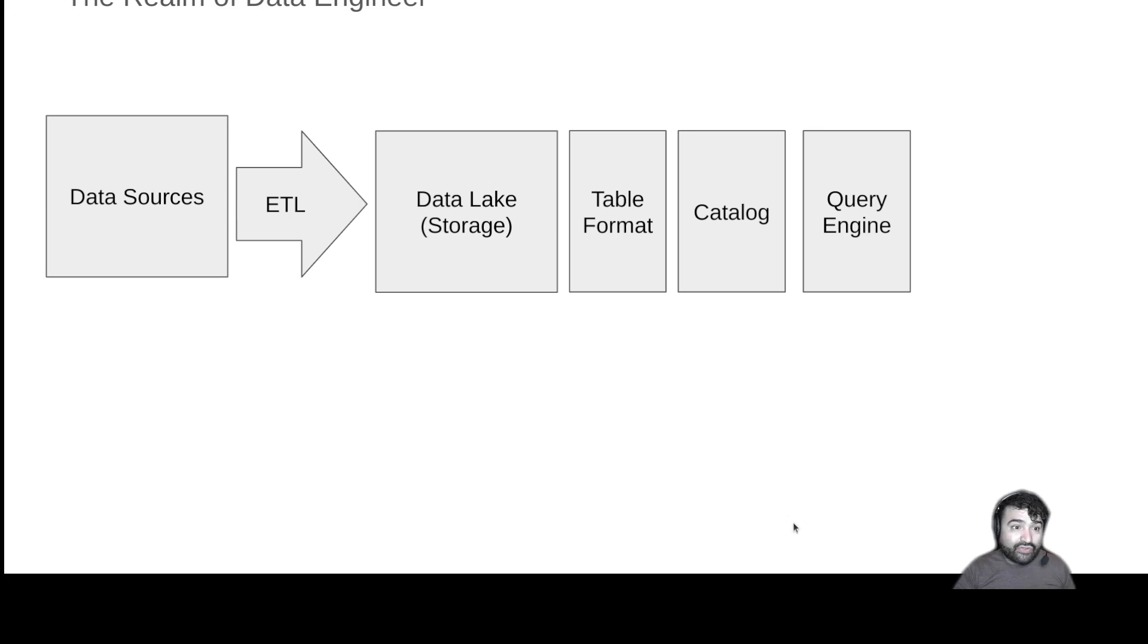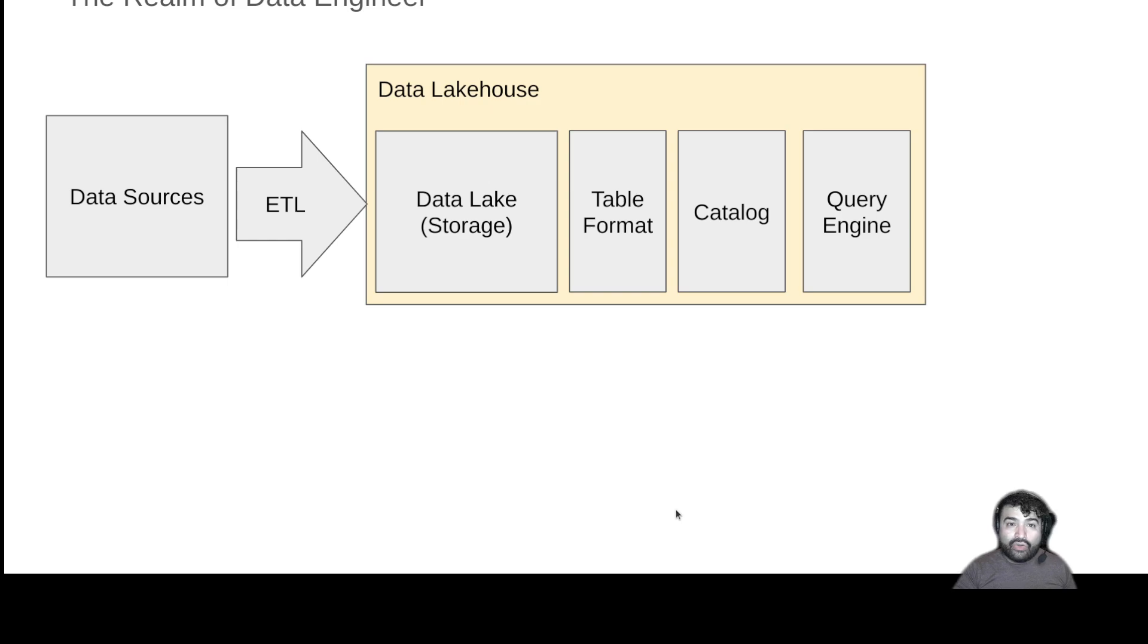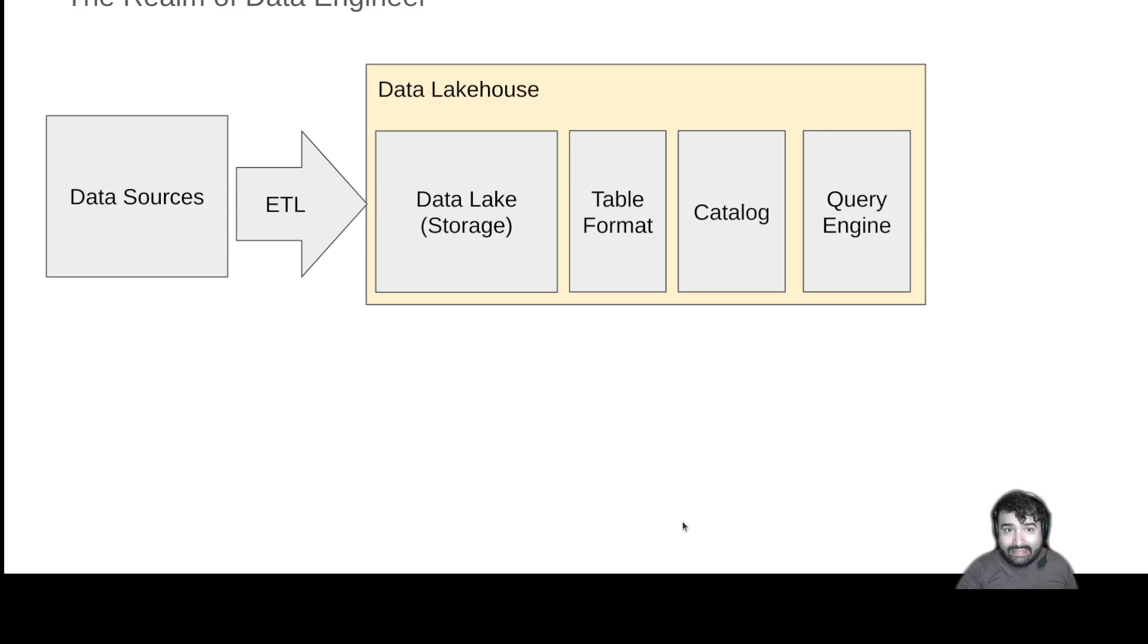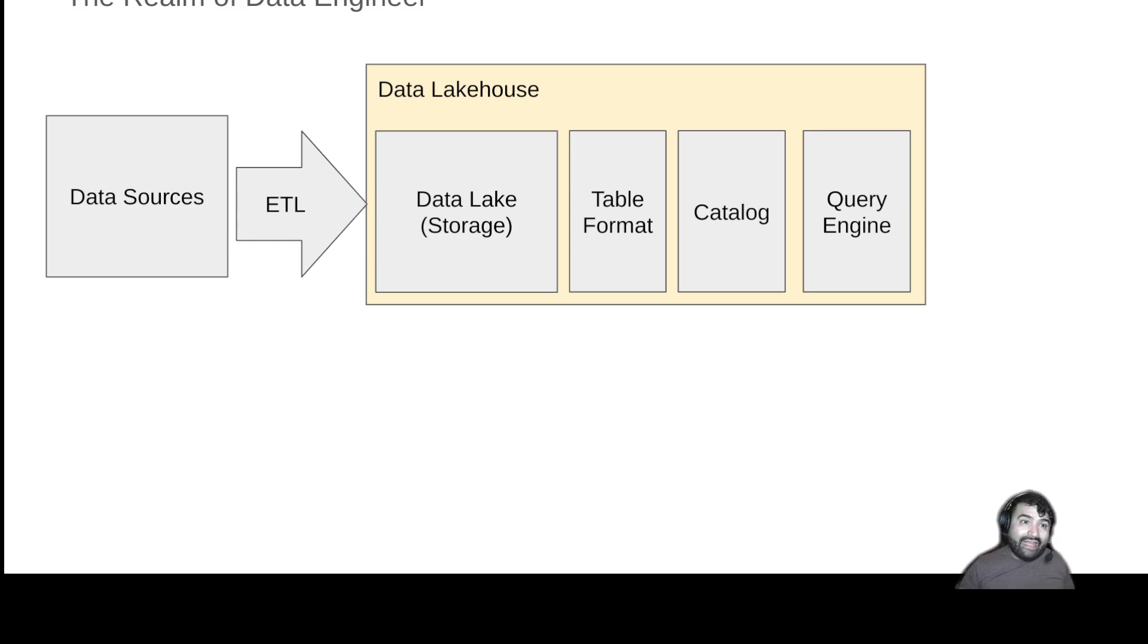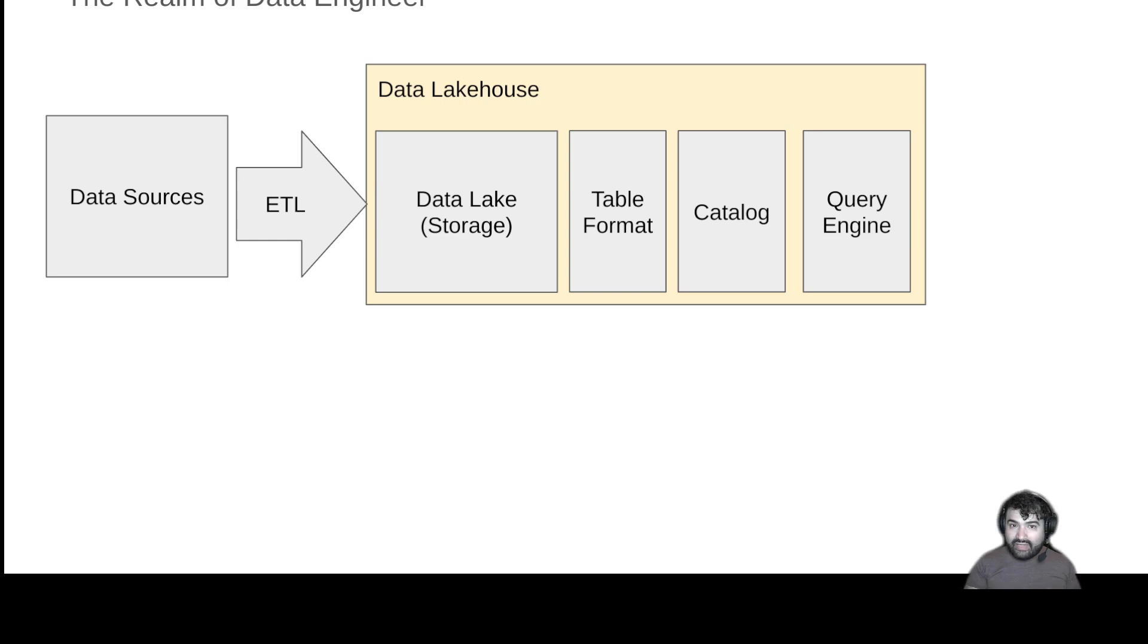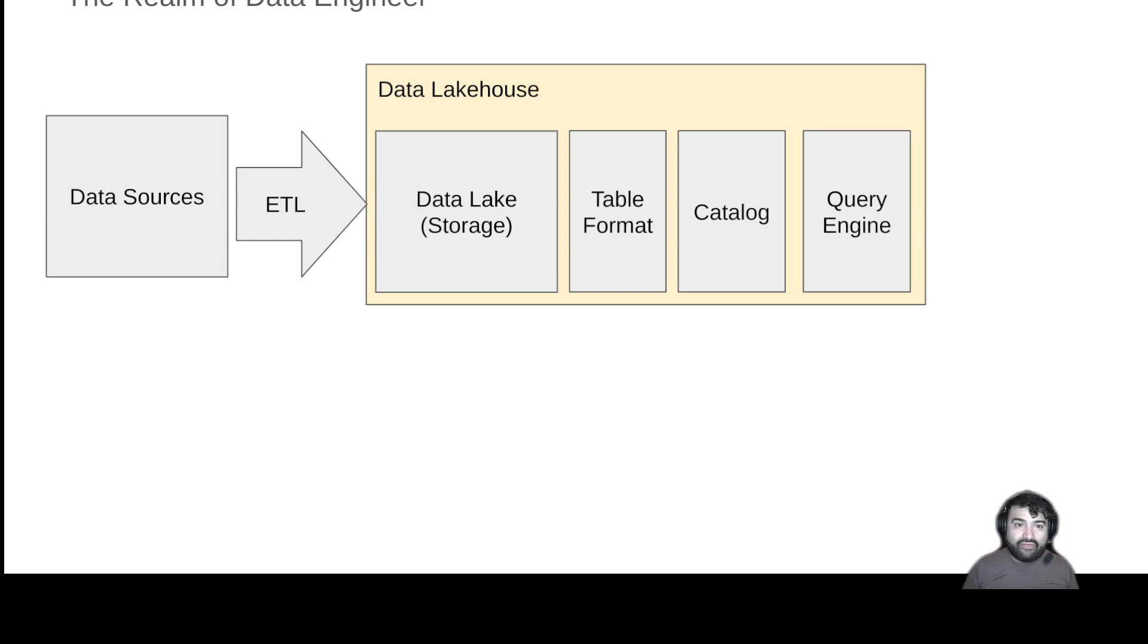So you only have to store the data once. And this pattern is called a data lakehouse. It's essentially a deconstructed data warehouse. You still have all the same pieces, but instead of buying all the pieces pre-bundled together, you are getting the individual pieces and bundling them together yourself and benefiting from the savings.